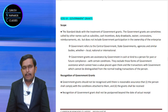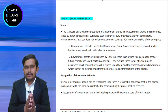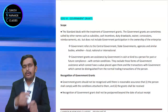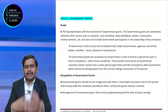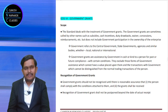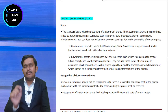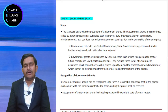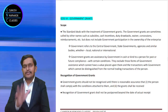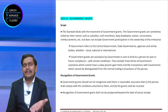If government is purchasing from your undertaking certain goods, for you it is a regular trading activity. Then government purchasing and making payments for it is not at all a government grant. It is trade.